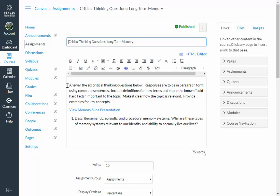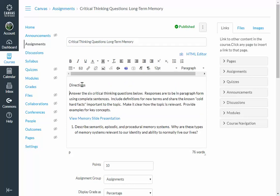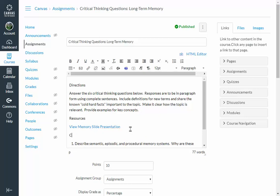I'm going to start off by adding in some headings. So I'll type here directions and then below the directions, I'll type in resources and then below my resources, I'll type in critical thinking questions.